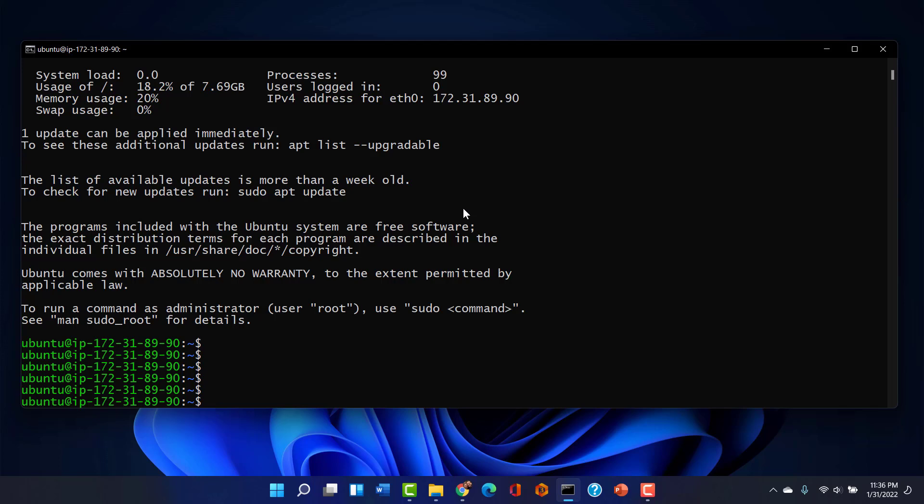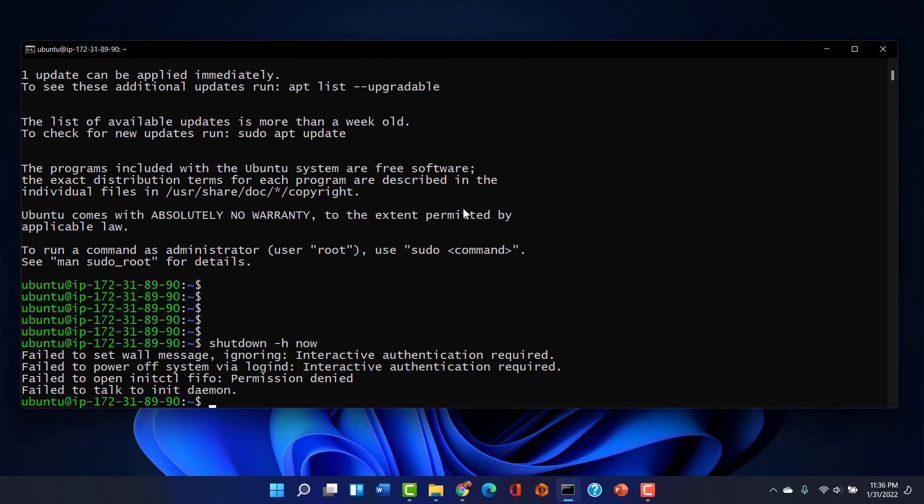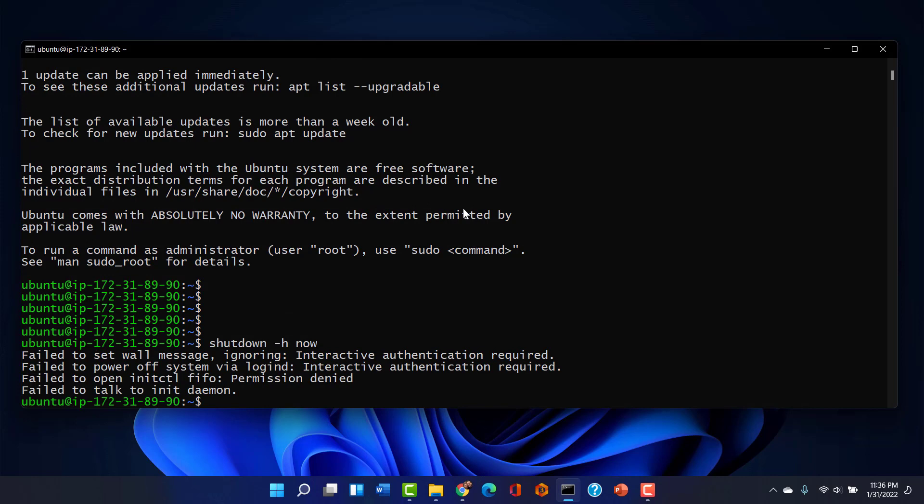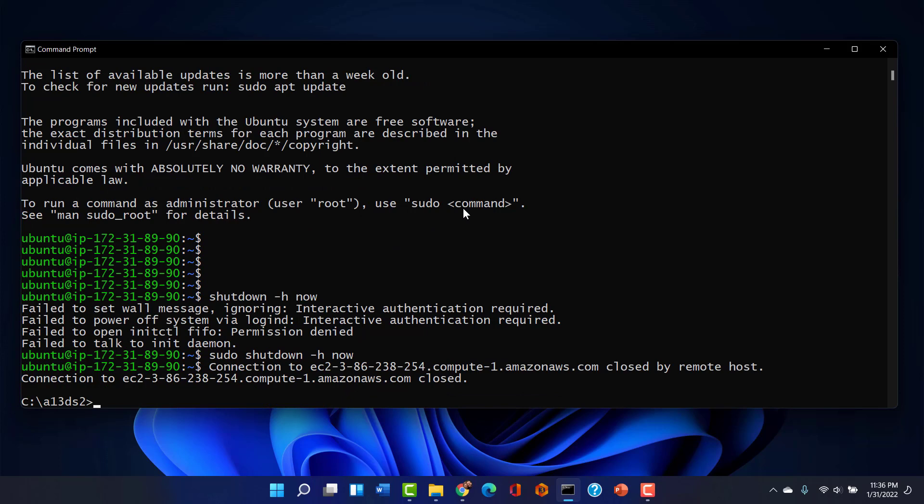And now I'm going to issue a shutdown dash H now because that thing can shut down. Does it want the permissions to be able to shut down? And there we go.